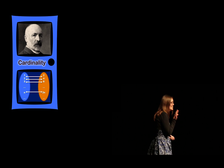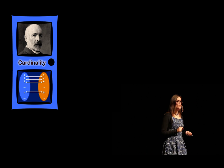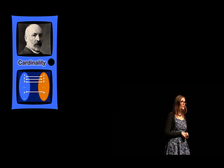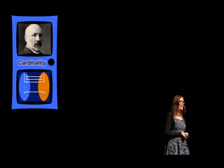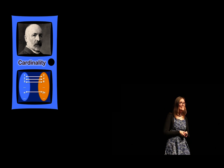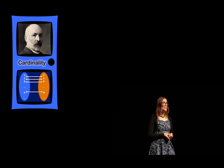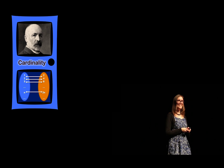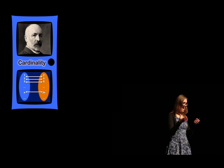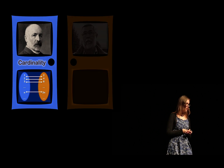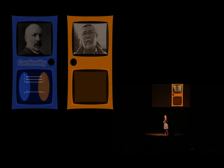But maybe some of you still have the intuition that there really are fewer even numbers than natural numbers. If you have this intuition, you are in good company. I have this intuition, too. But more importantly, Vieri Benci, a mathematician working in Pisa, just like Galilei did centuries ago, developed a theory for this.